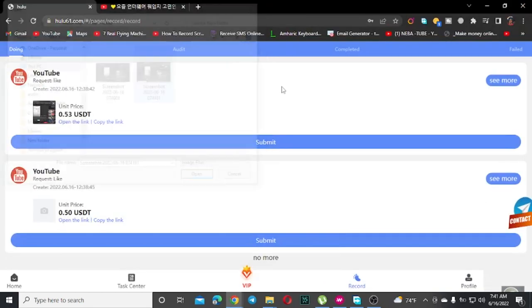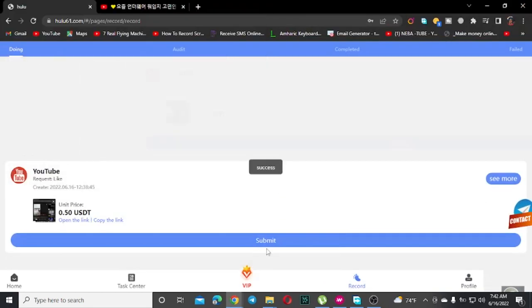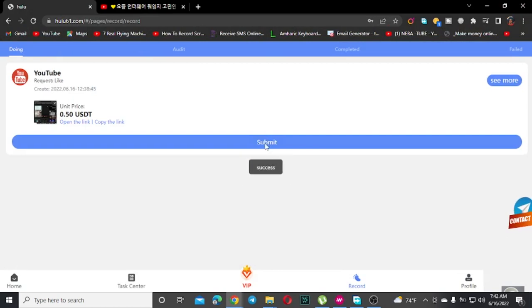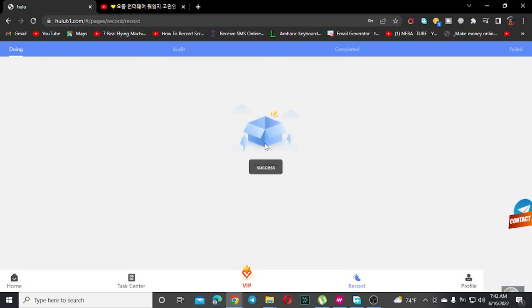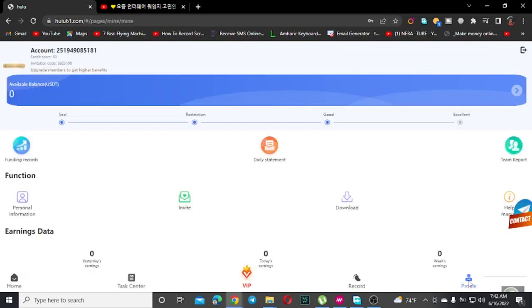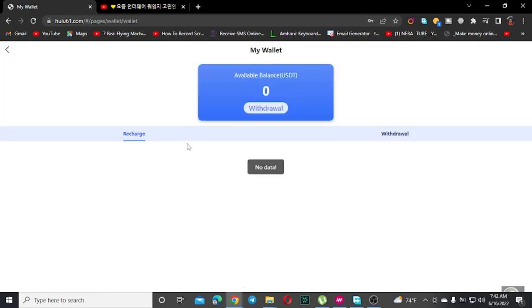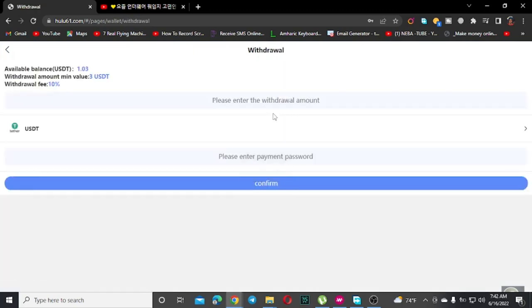Check your balance in the earnings section where you can see your total earnings displayed. To withdraw, you need to reach the minimum balance requirement. The system supports UST deposits and withdrawals.